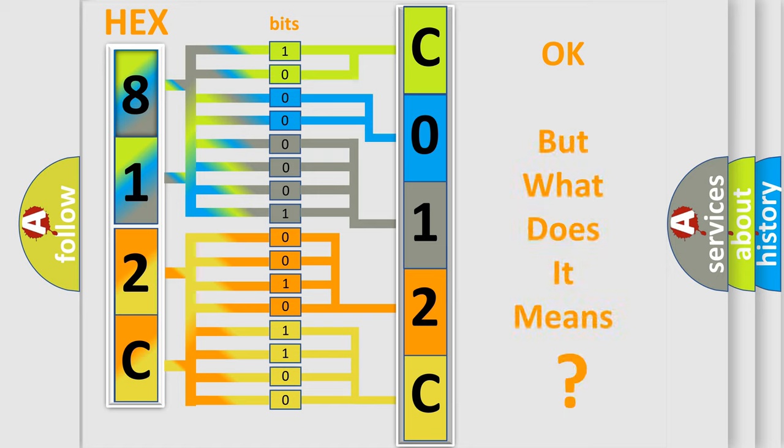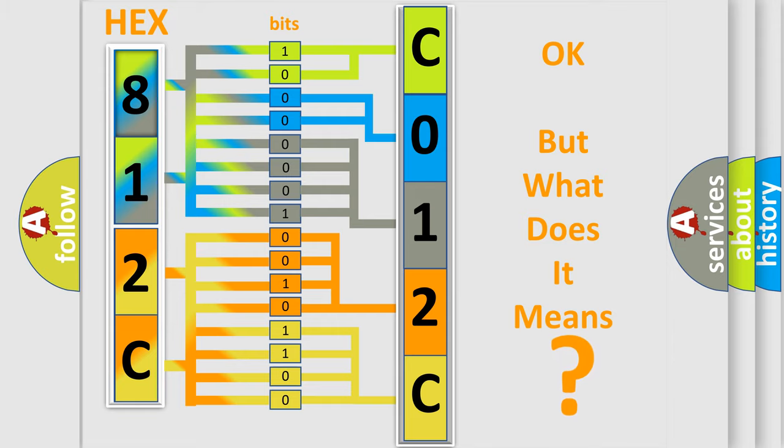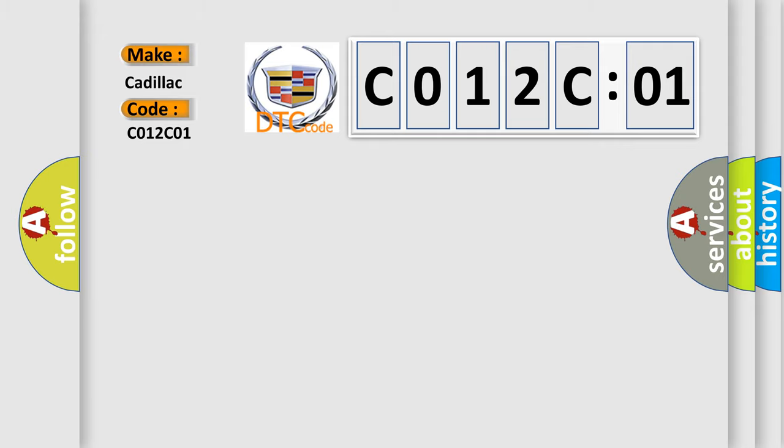The number itself does not make sense to us if we cannot assign information about what it actually expresses. So, what does the diagnostic trouble code C012C01 interpret specifically for Cadillac car manufacturers?